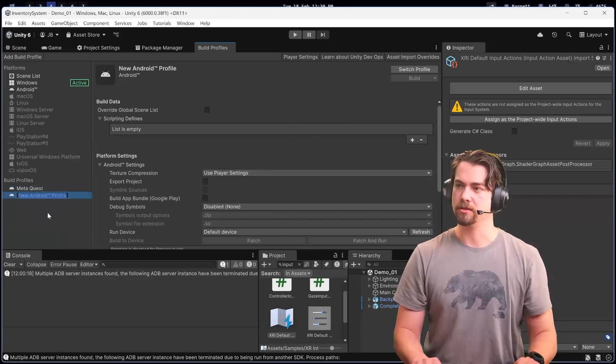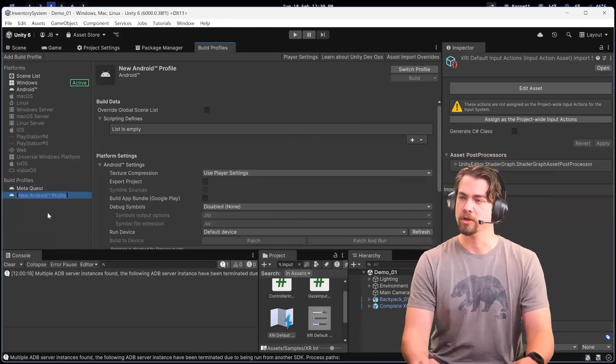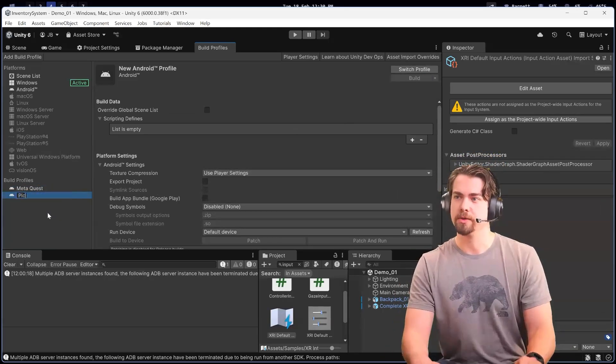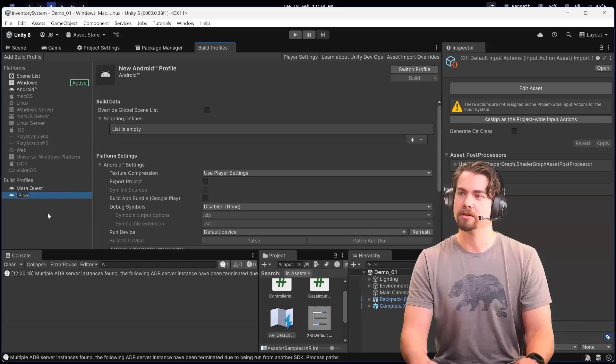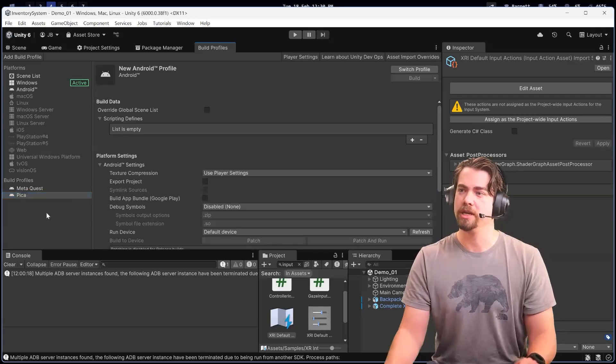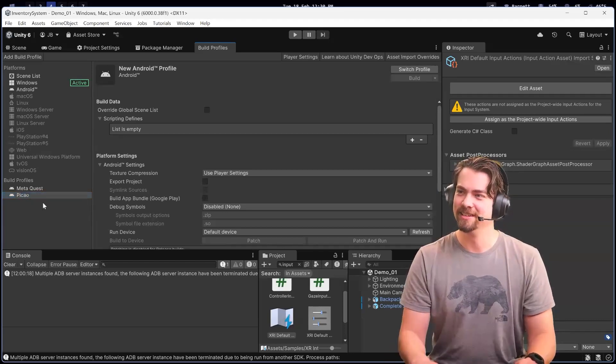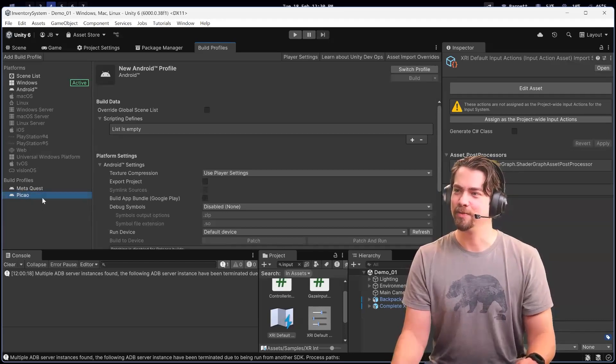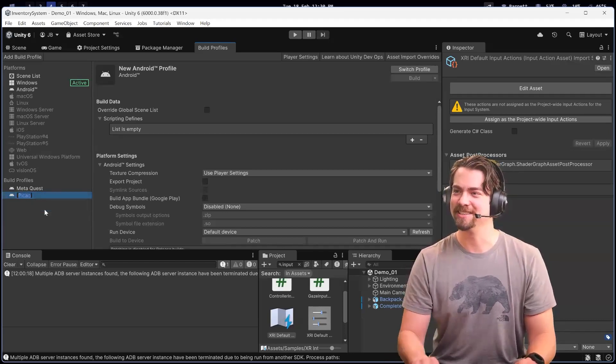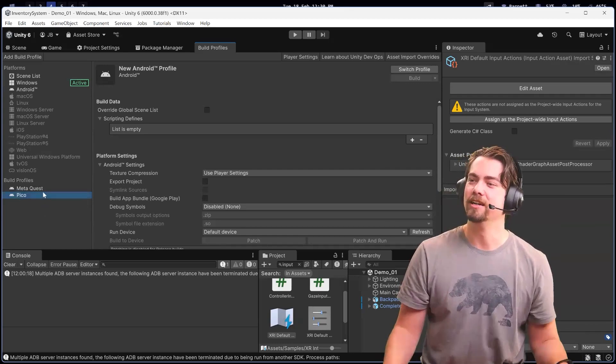Or I can say this one's for Pico if it's also an Android build. You can have two separate build profiles for the same target platform.